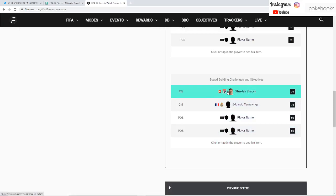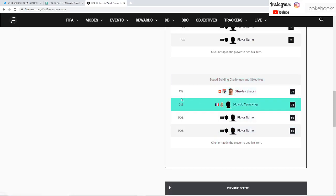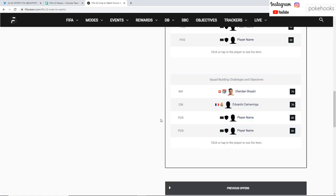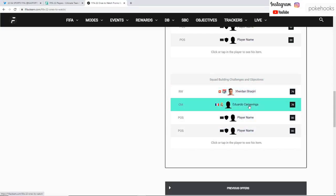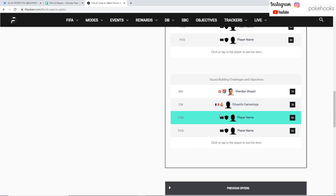Here we can see the four players which are available to be earned, not from packs. We have the Shaqiri which was an SBC, and Camavinga which is going to be an objective on the first Friday in a couple of days.